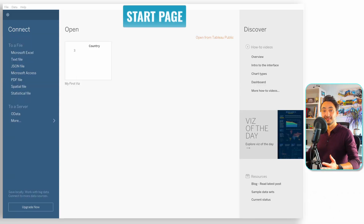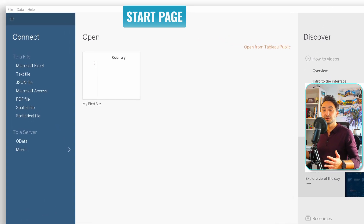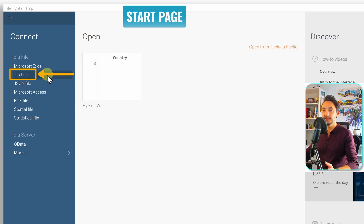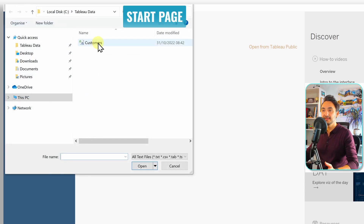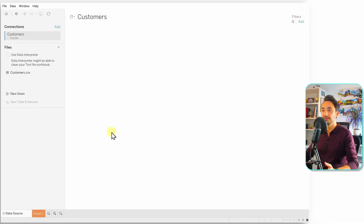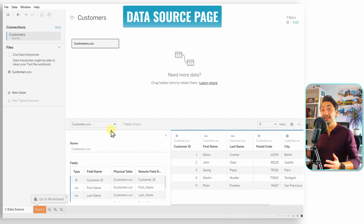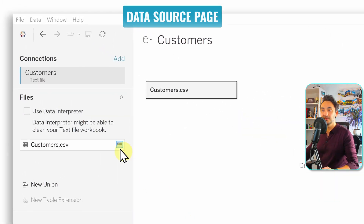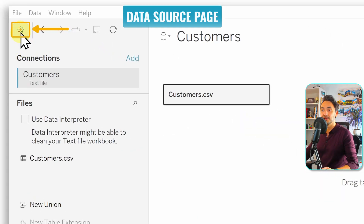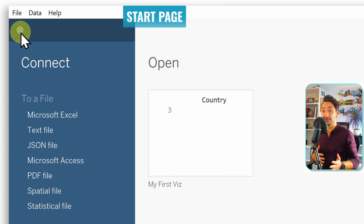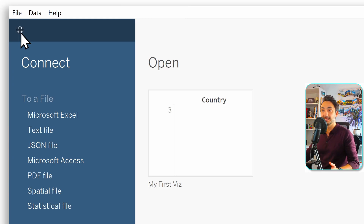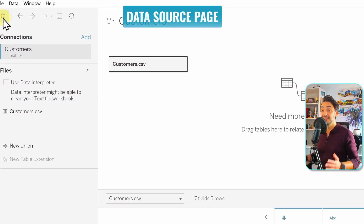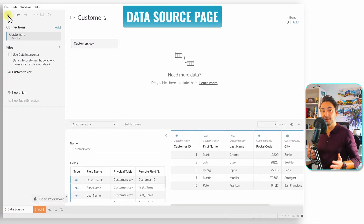Once you start Tableau you'll be on the Start page. To go to the Data Source page, we need to connect something — let's go to the left side, connect to a text file, select our file 'customers', and open it. We'll land automatically on the Data Source page. To go back to the Start page, click the Tableau icon on the left side. Clicking it again brings us back to the Data Source page.